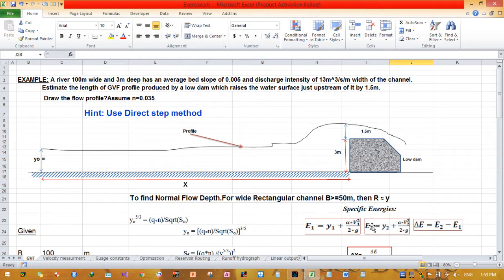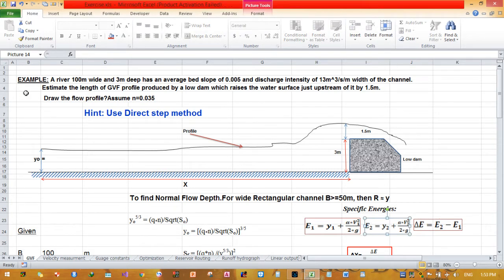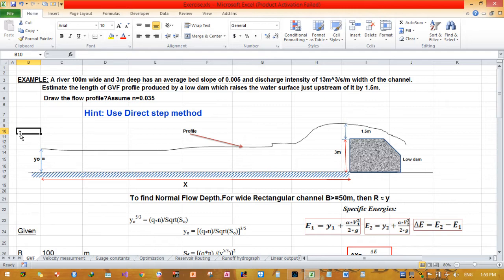Today I will show you how to estimate the length of a gradually varied flow profile produced by an obstruction — a small dam. Here is an example: a river which is 100 meters wide and 3 meters deep has an average bed slope of 0.005 and a discharge intensity of 30 cubic meters per second per meter width. It asks us to estimate the length of the gradually varied flow profile produced by a low dam which raises the water surface just upstream by 1.5 meters. Assume Manning's roughness n = 0.035.